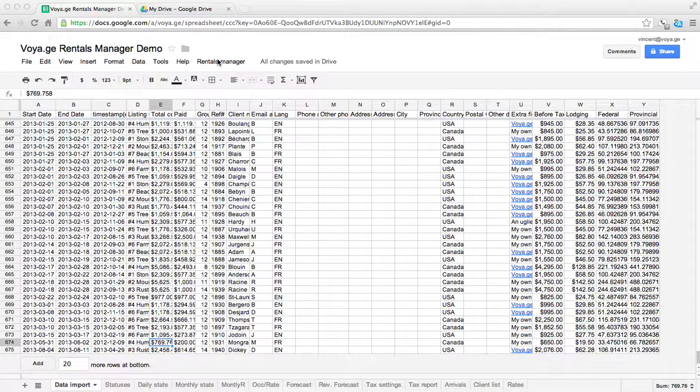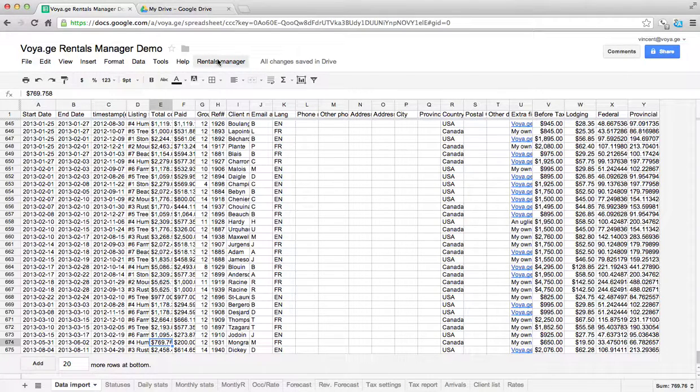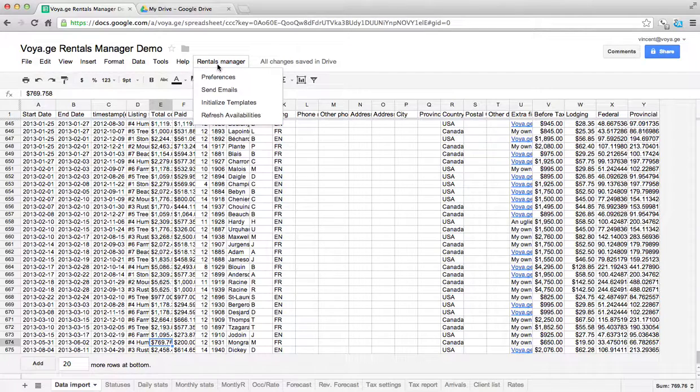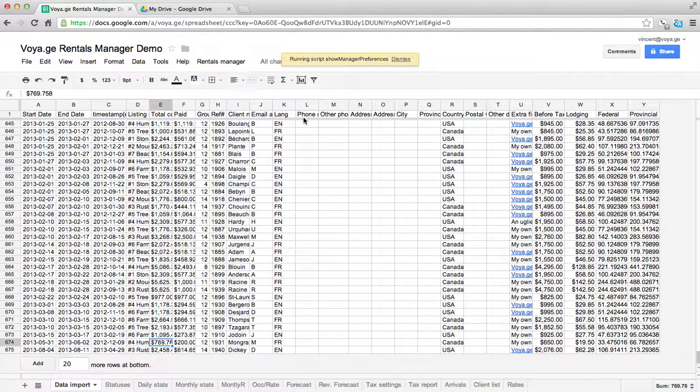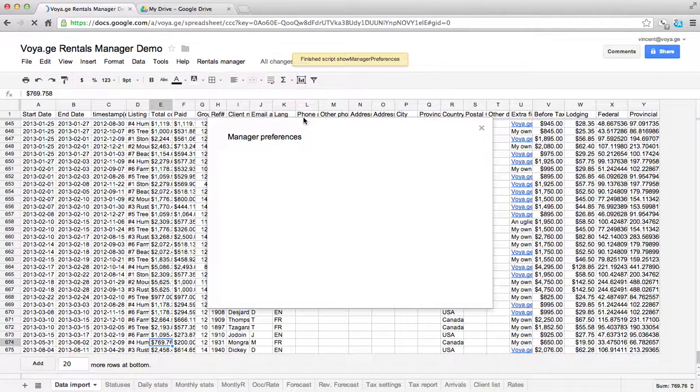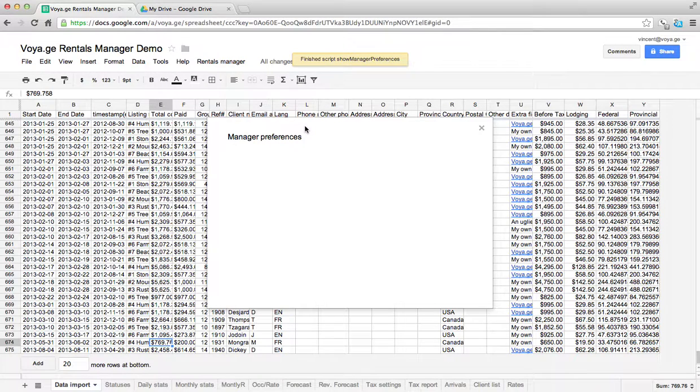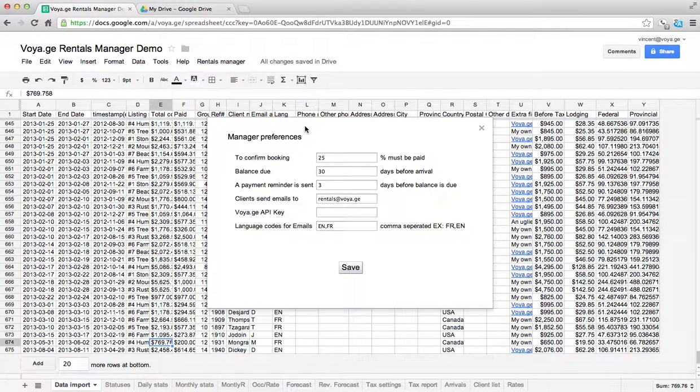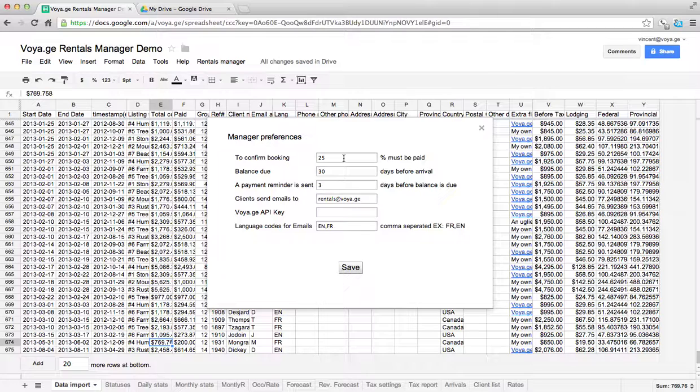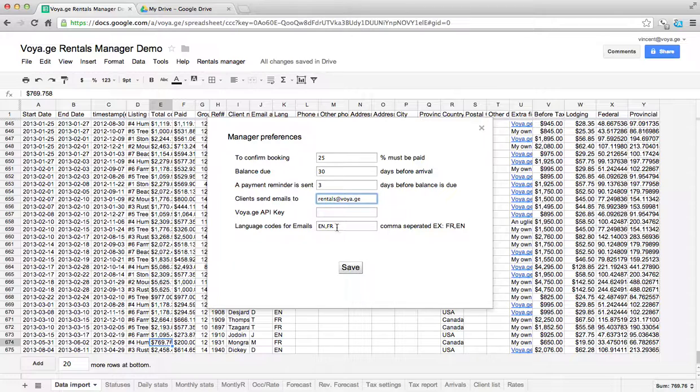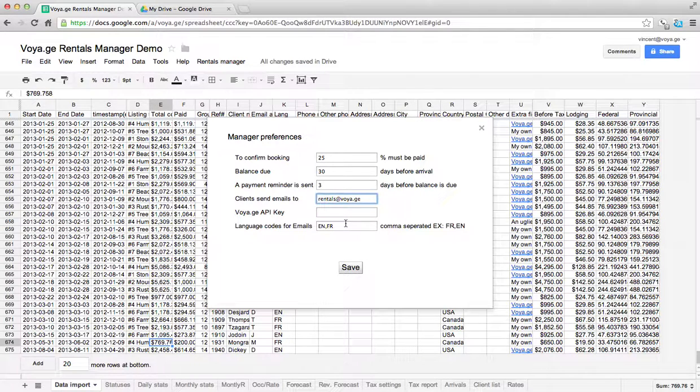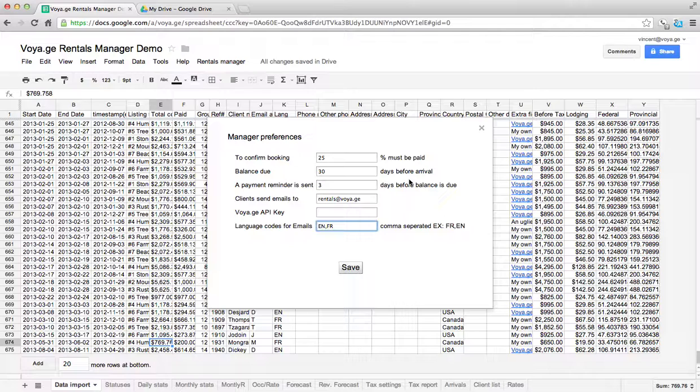So the first thing we want to do is make sure that our preferences are set properly. So you go into the rentals manager and you click on preferences and just go through it another time and make sure that your booking percentage is fine, that your balance due date, that your reminder, that your address and that your languages are done. Because once we start sending out emails, we want to make sure that all that information is fine.